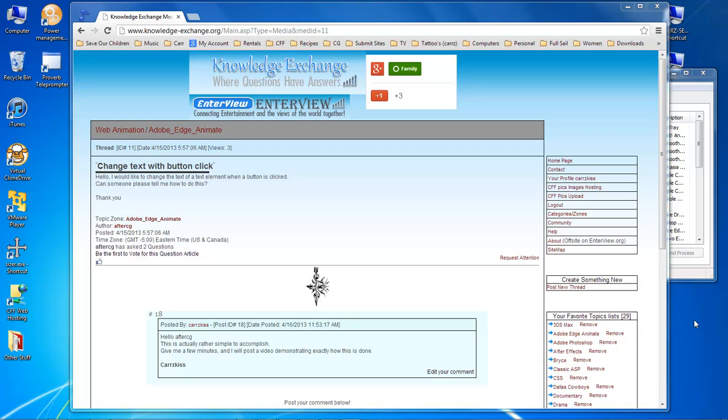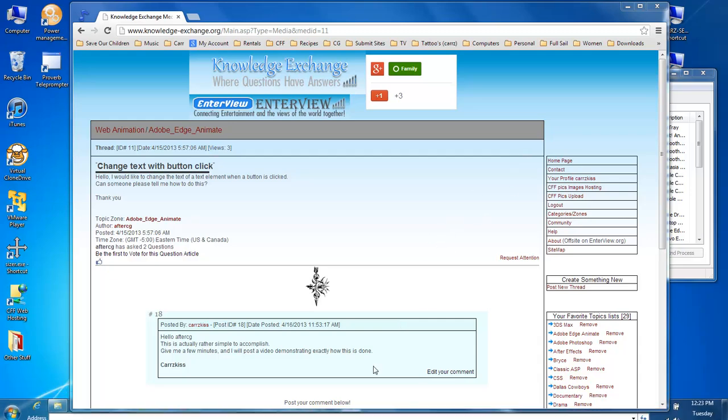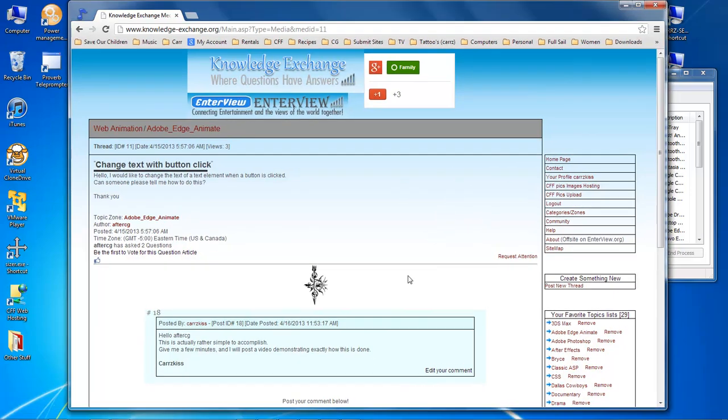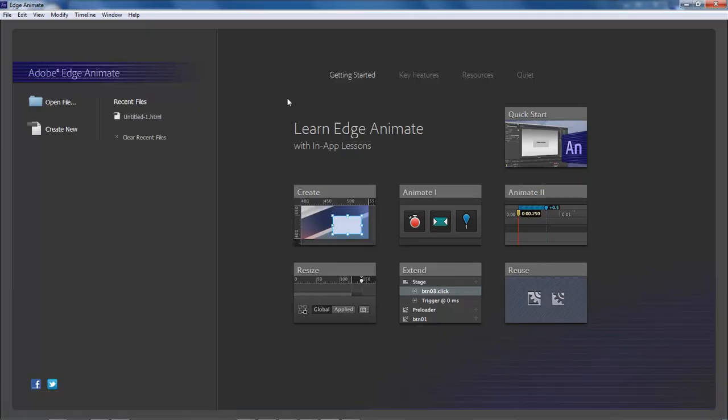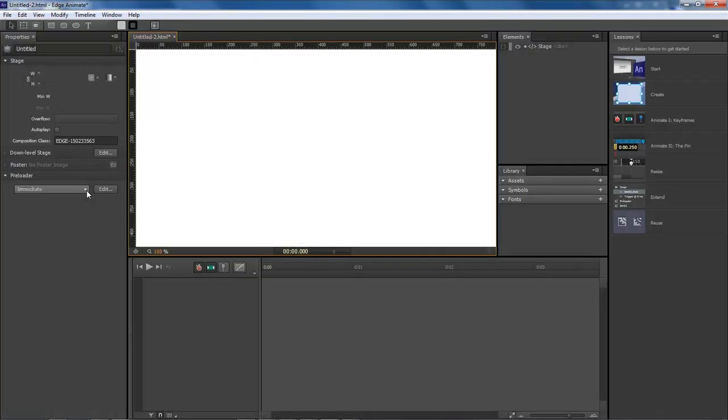Well it's very easy. As I posted here, this is actually rather simple to accomplish. Let's go ahead and jump into it. As you can see, we've got Adobe Edge open. Let's create a new project.